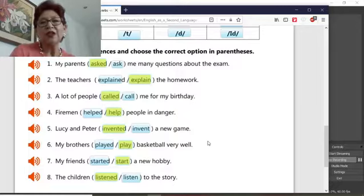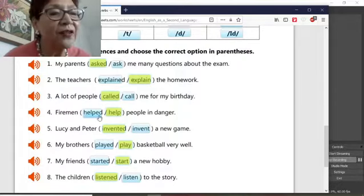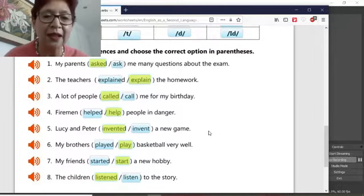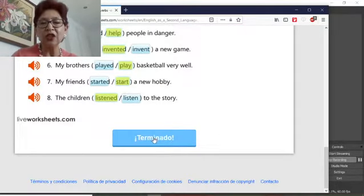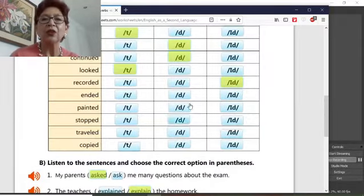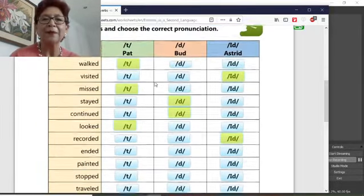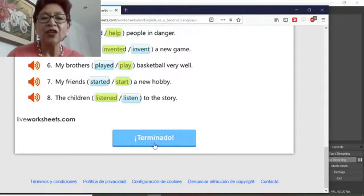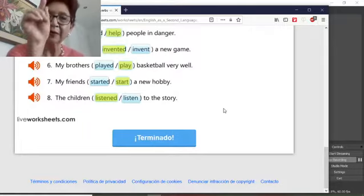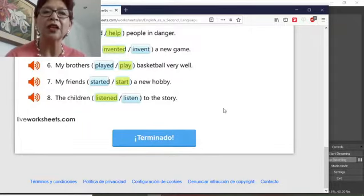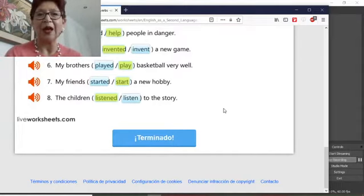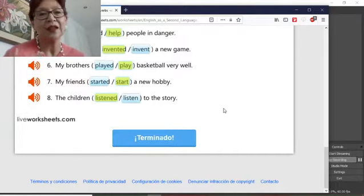So, you just need to listen very carefully and click on the word that you think you're hearing. When you finish, click finish and then go to the following page. When you put finish, a box will appear that says 'Check my answers.' Check the answers and take a picture.